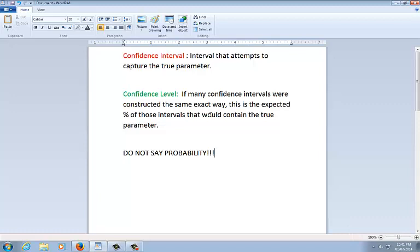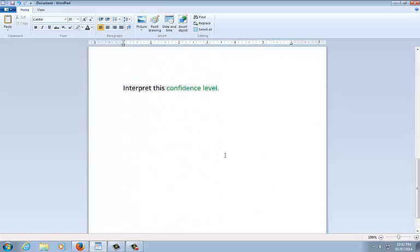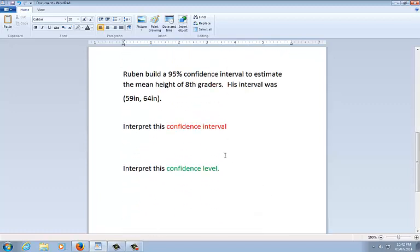So when you're interpreting the confidence level especially, make sure you're talking about repeatedly sampling or repeatedly doing confidence intervals. You have to be, it's the percent of a bunch of intervals, not just this particular one. Whereas the top one is this particular one. When you, this particular confidence interval, that's the red, that's the top. So let's let me show you a quick problem that illustrates both of these.